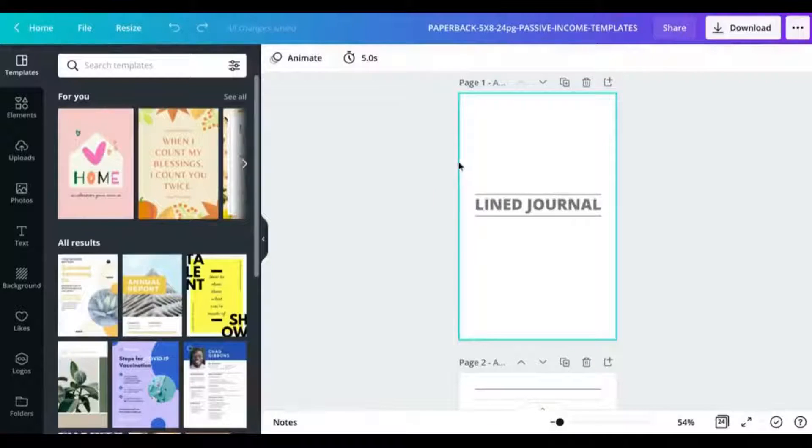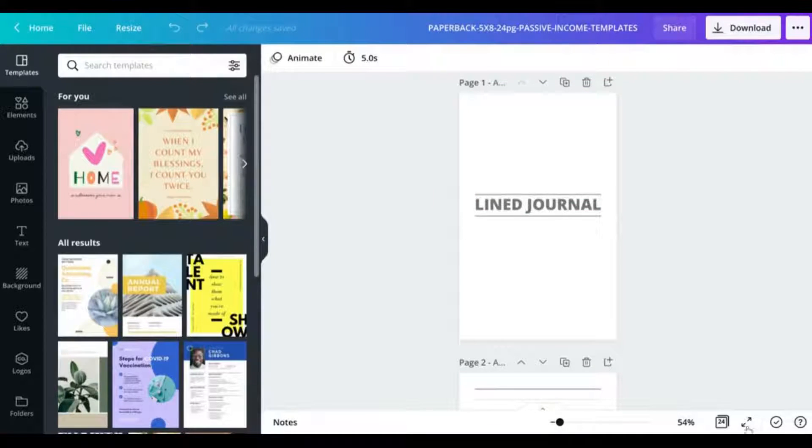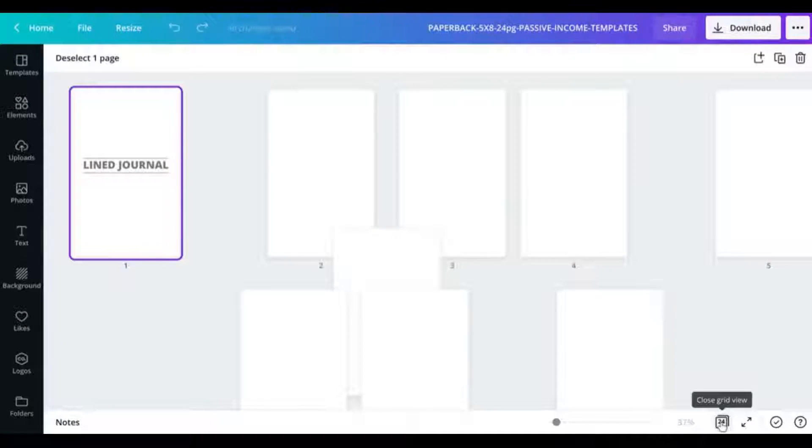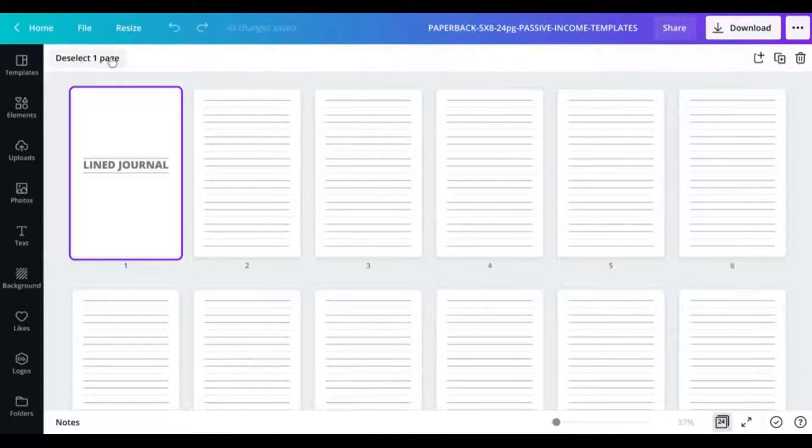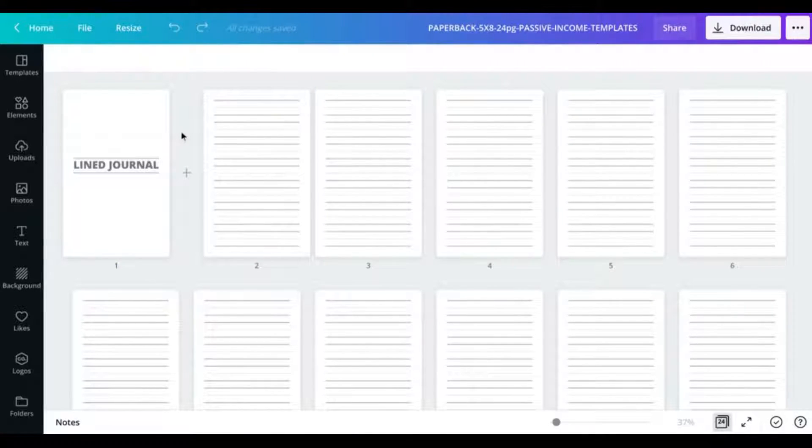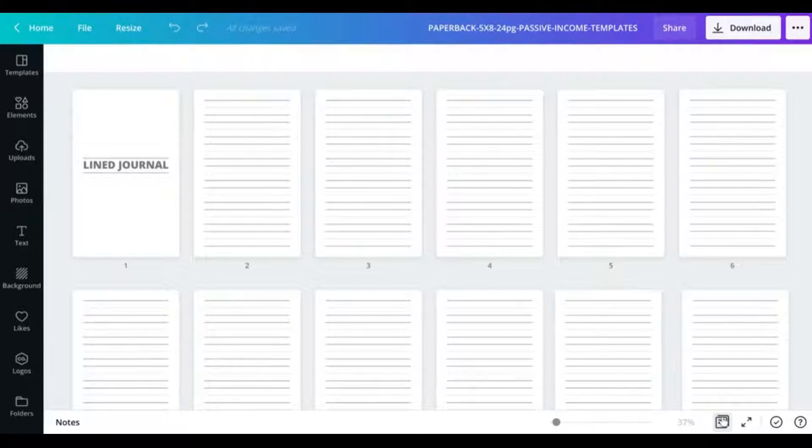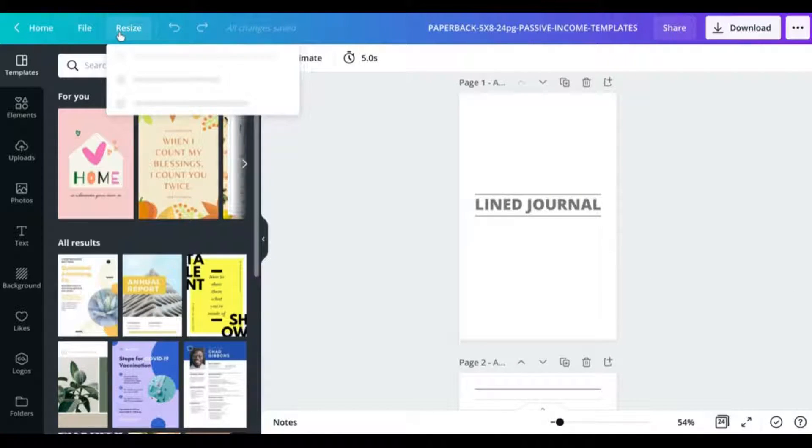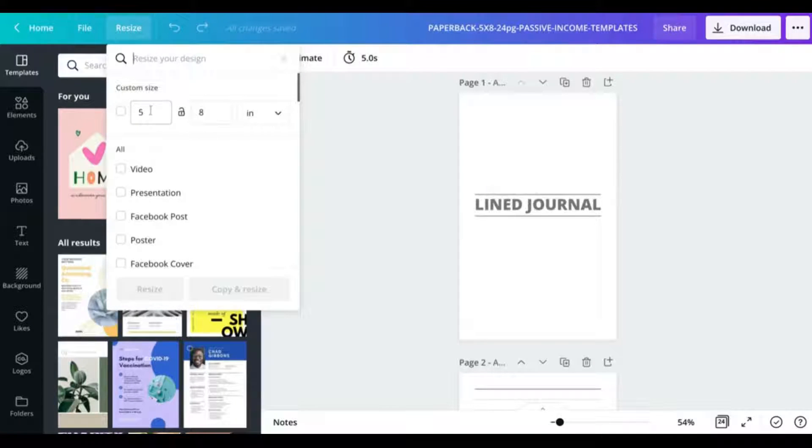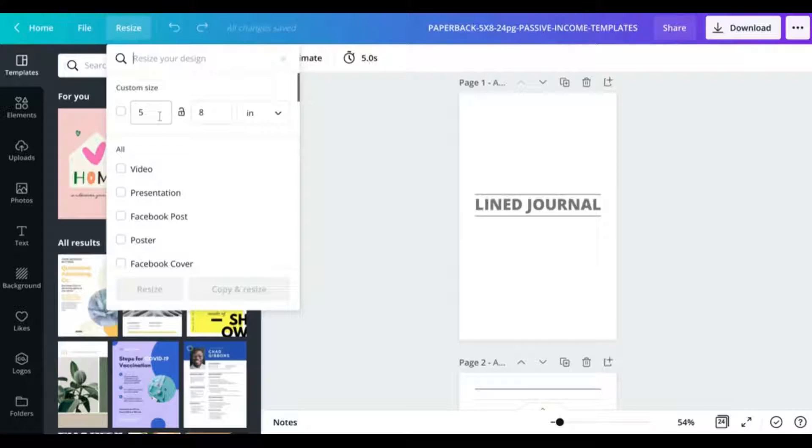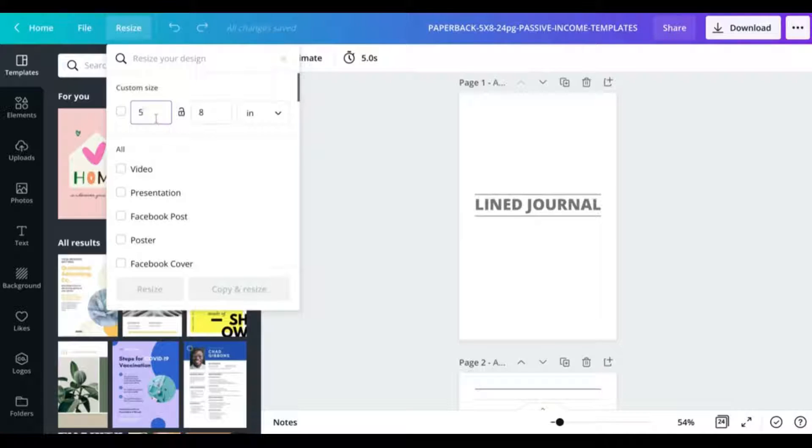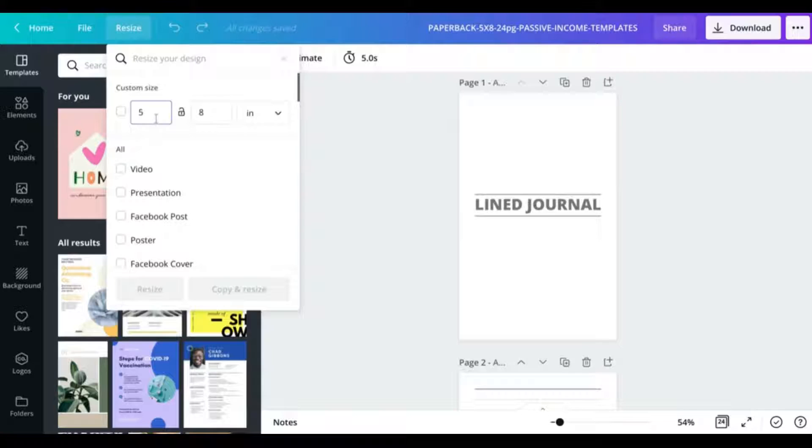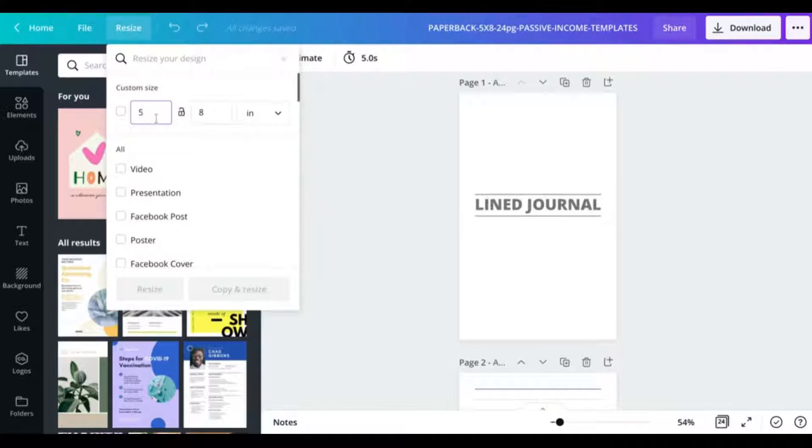Over here in Canva you can see this is my 24 page document, just a simple lined interior that I've created for the purposes of this video. What I want to do is change this to the new size for the hardcover interior. As you can see it's 5 by 8 inches and I would need to resize that. This is a feature that's available with Canva Pro. If you do not have it, I highly recommend upgrading to the version of Pro just for this feature alone. If you have not yet tried it, you can get a 30-day free trial via the link to Canva in the description.